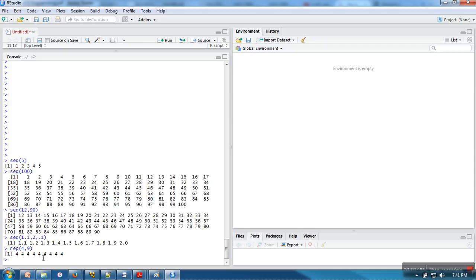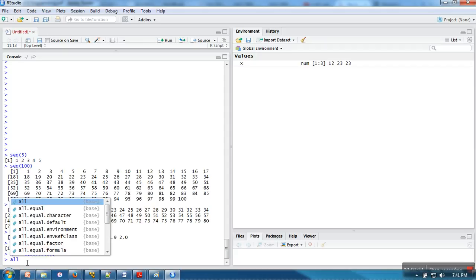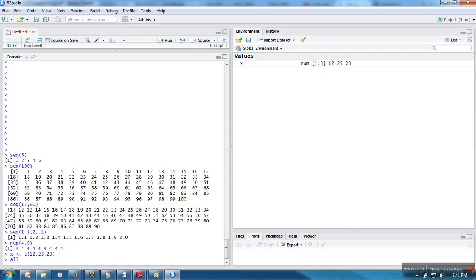The next two are all and any. For that, first I am going to create a vector with some elements. I am going to check whether elements in this vector are less than 20 or not.